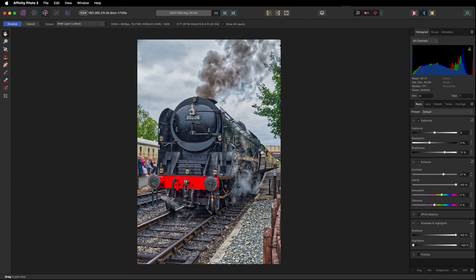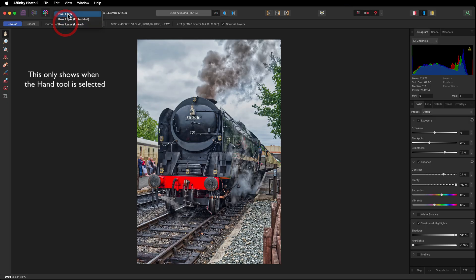I like how this is starting to look. Now for the next stage, I want to go into the photo persona. I've got the hand tool selected. You can see output. You've got pixel layer. Don't use these.